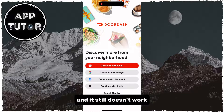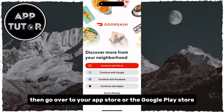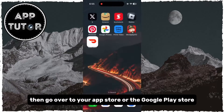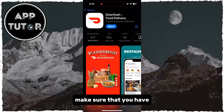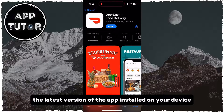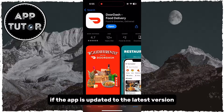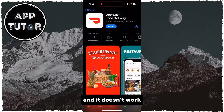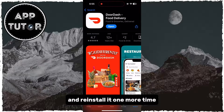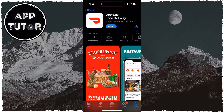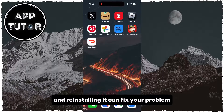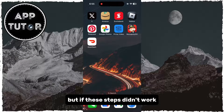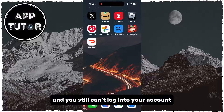If you've completed these steps and it still doesn't work, then go over to your App Store or the Google Play Store and search for DoorDash. Make sure that you have the latest version of the app installed on your device. If the app is updated to the latest version and it doesn't work, then delete the app from your phone and reinstall it one more time. Your app may have some bugs or errors, and reinstalling it can fix your problem.